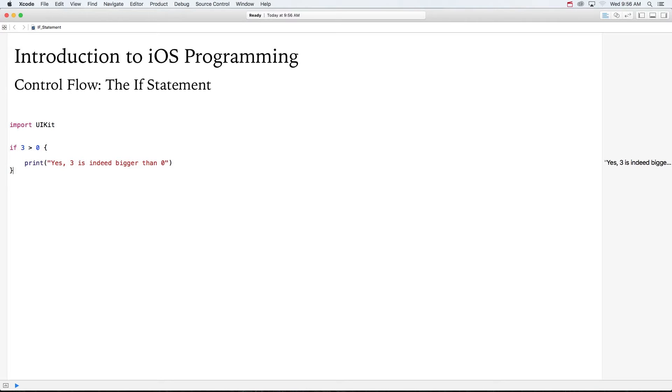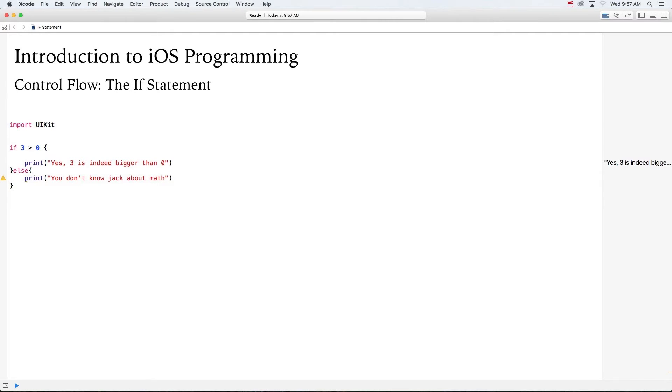Some say change is the only constant thing in life. What if we want to run some code if the statement is not true? Enter the else clause. Right after the closing curly brace of the if, we add the keyword else and another set of curly braces.